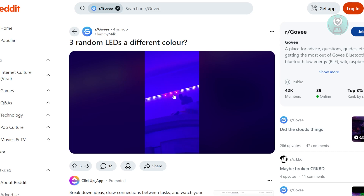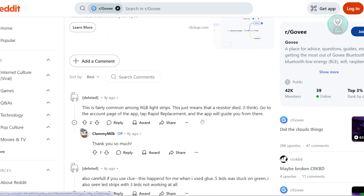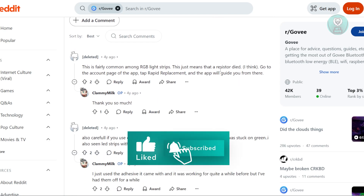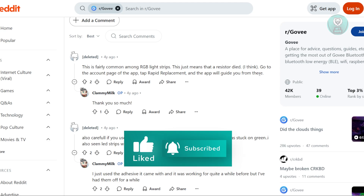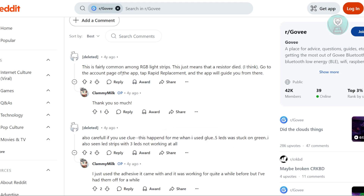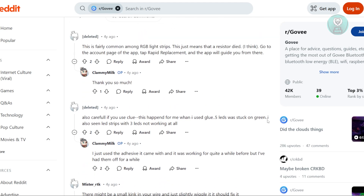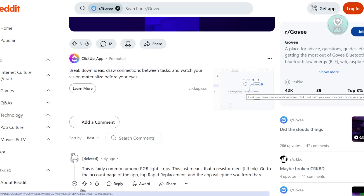The main cause of this issue is the resistors, according to one of the users. It means that the resistor has died. What you need to do is open the account page on the Govee app, tap 'Rapid Replacement,' and the app will guide you on getting a replacement or getting this fixed. The main reason behind this is a faulty resistor on your RGB light strip.